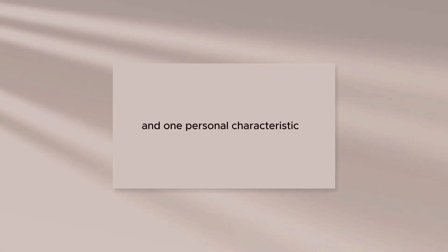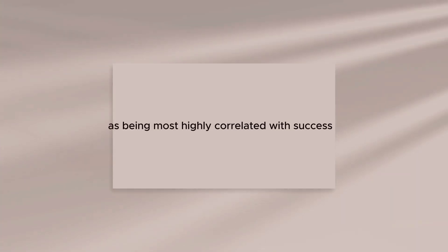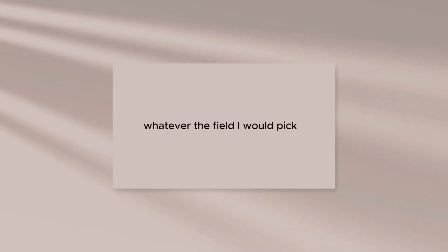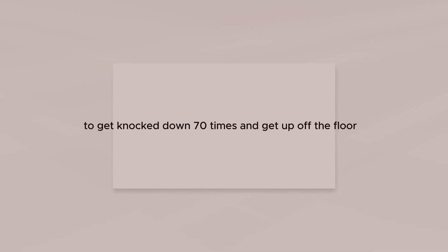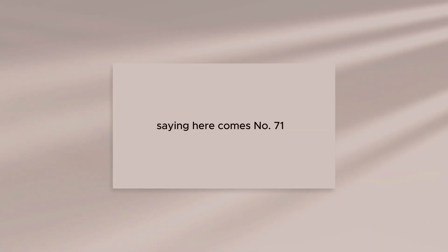If I had to select one quality and one personal characteristic that I regard as being most highly correlated with success, whatever the field, I would pick persistence and determination. The will to endure to the end, to get knocked down 70 times and get up off the floor saying, here comes number 71.